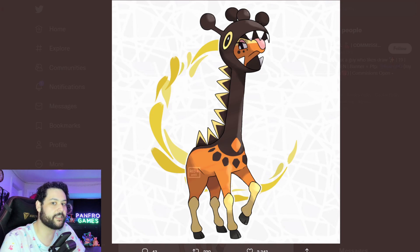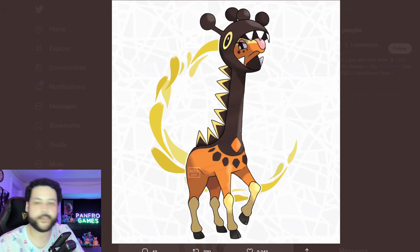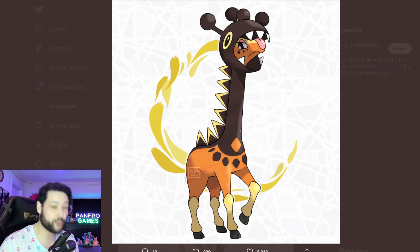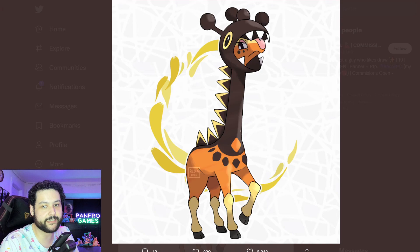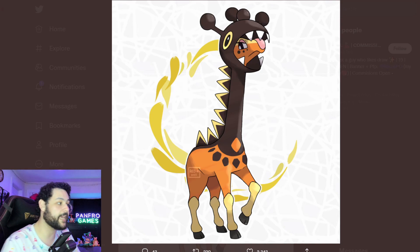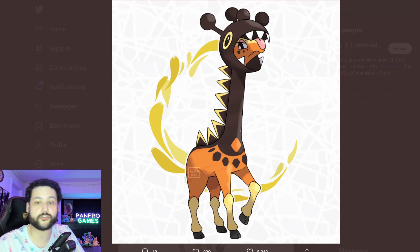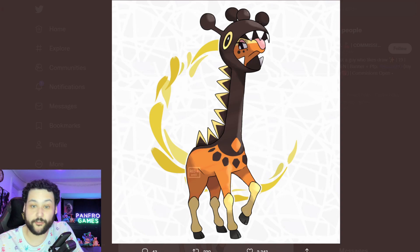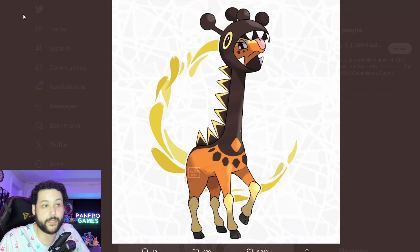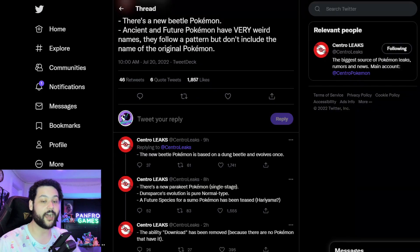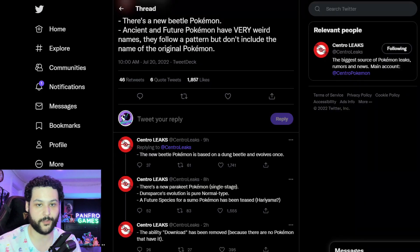I think that's a huge miss because at least Psychic Normal did give it the Ghost immunity which is so valuable overall and it just honestly made it have such a unique typing. Pure Psychic is not that interesting and Psychic Dark would have been really interesting too overall, giving you the immunity to Psychic and you're going to be able to do super effective damage to Ghost types.